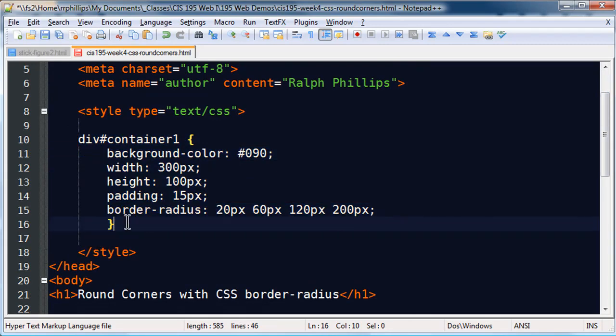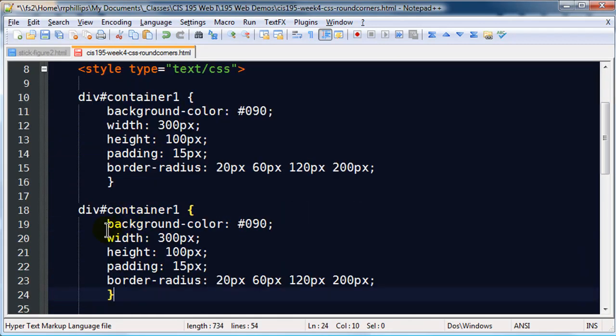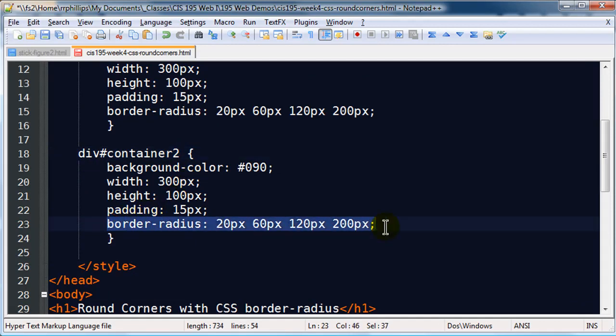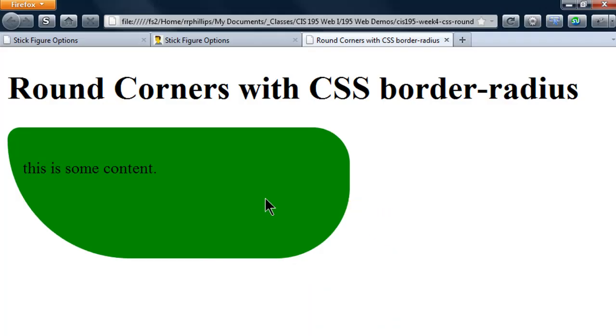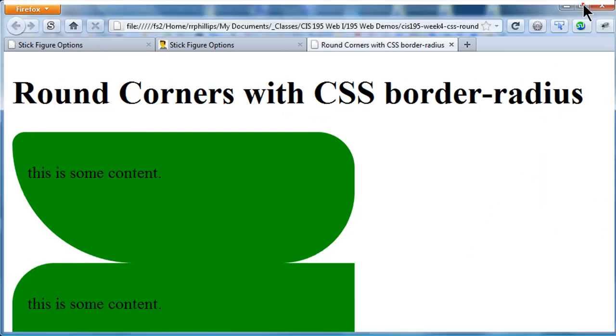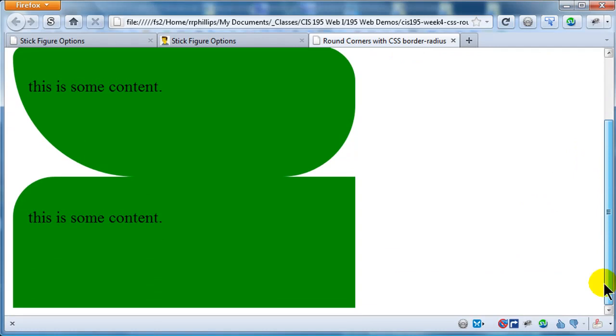Then I can just take this whole CSS rule, paste it, and now I can manipulate container2. Instead of, or maybe in addition to, using border-radius, you can be very specific and I can say something like border-top-left-radius and let me just start off with something like 40 pixels. I will refresh. There we go.